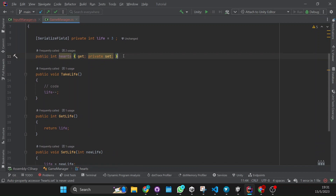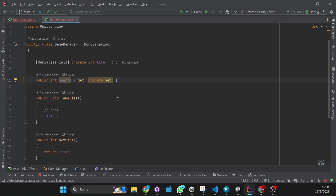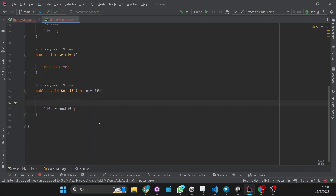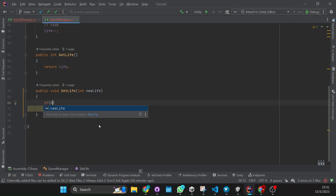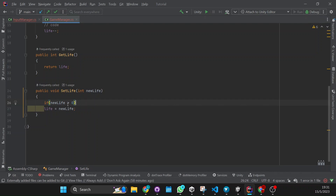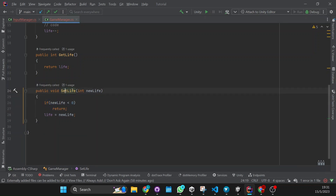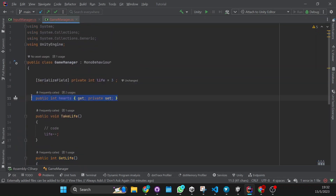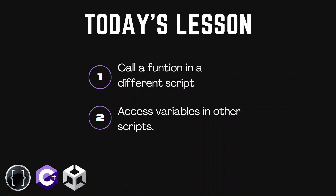Now when to use which approach? Basically if you have to validate anything — for example, if you want to set life and you want to validate that the number is bigger than zero — then if you need to validate and do some code when setting or getting, do it with a function. But if not, just use the property approach — it's much easier and really easy to read. So that's how you call functions and access variables. Like and subscribe for more lessons like this.